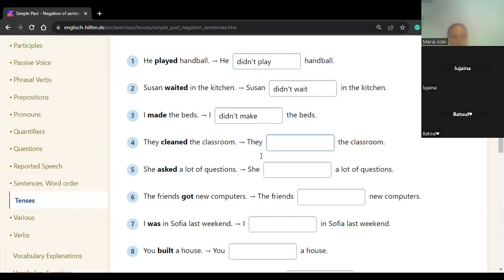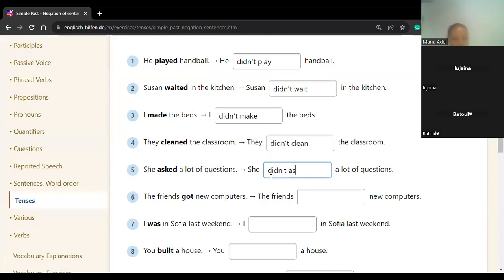Batul, number four. 'They cleaned the classroom' → 'They didn't clean.' Yes, didn't clean. Number five: 'She didn't ask a lot of questions.' Yes, excellent. She didn't ask a lot of questions.